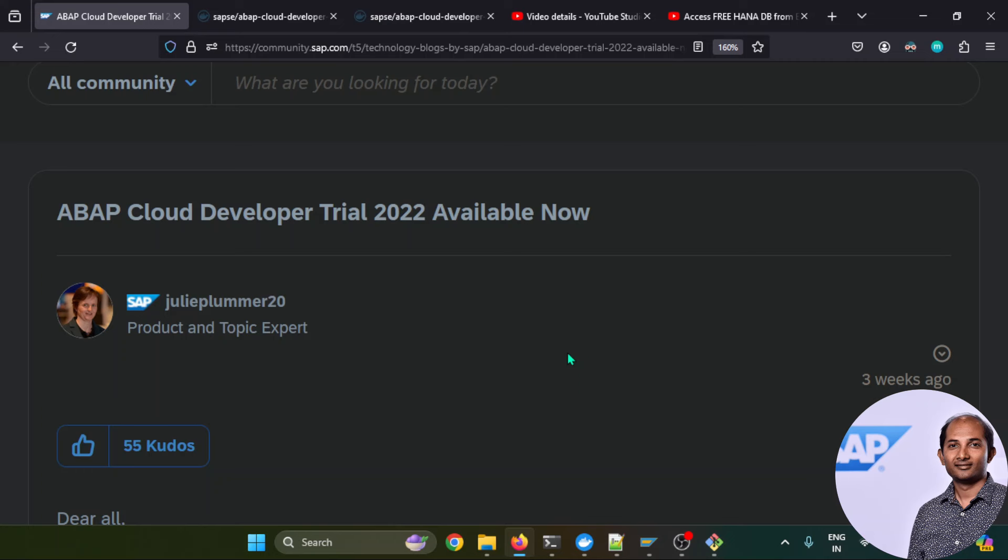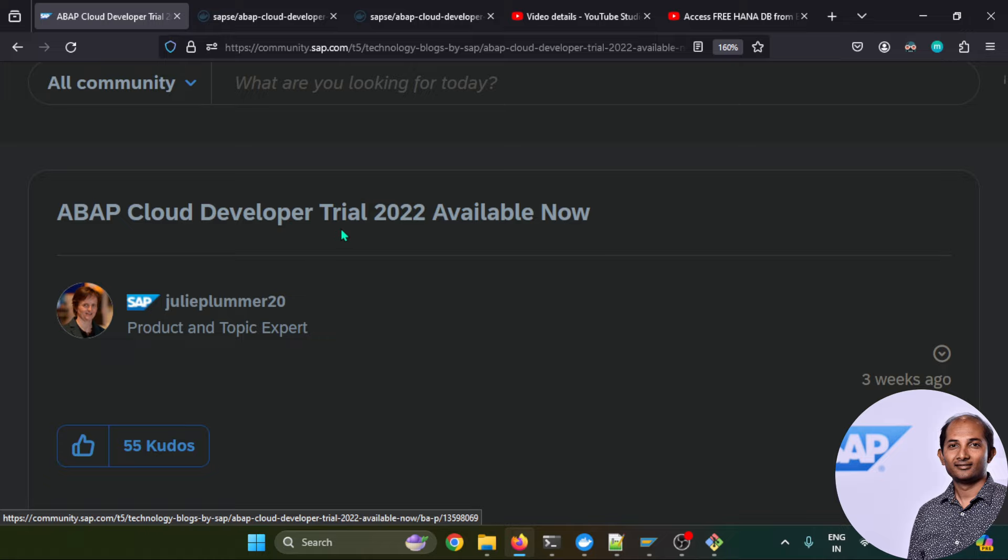Hello ABAP developers, welcome to another exciting video where I'll talk about how you can avail free, completely free SAP software that you can install on your personal machine and then start learning and exploring the latest and cutting-edge SAP technologies. That's coming all the way as packed up with SAP Developer Trial Edition 2022.